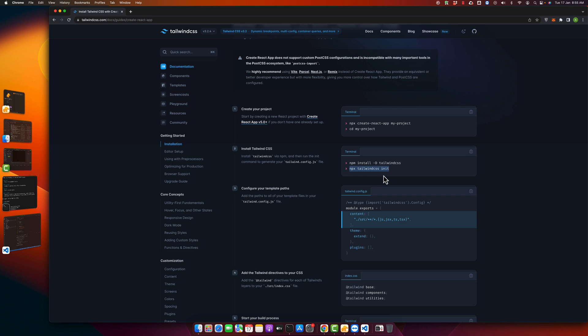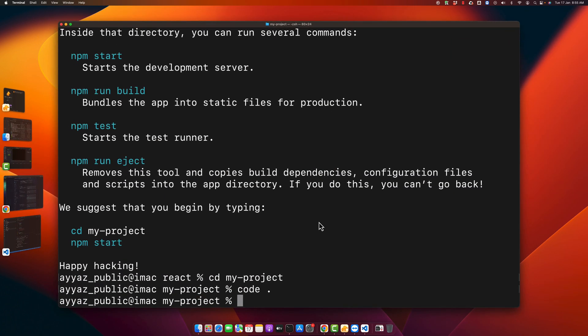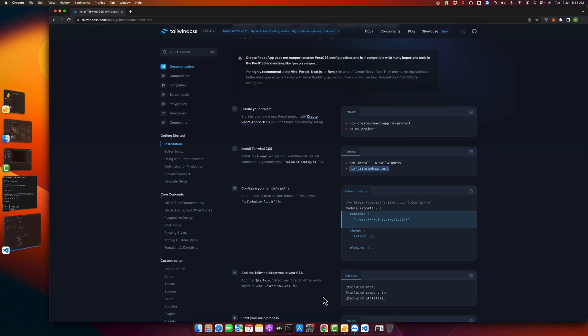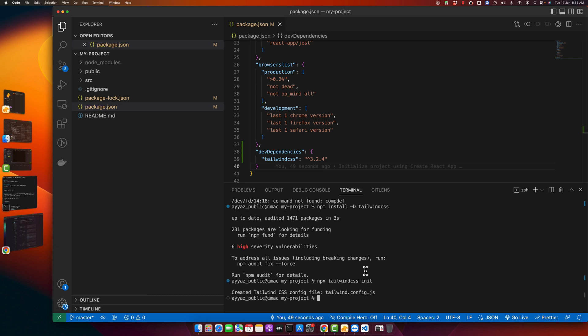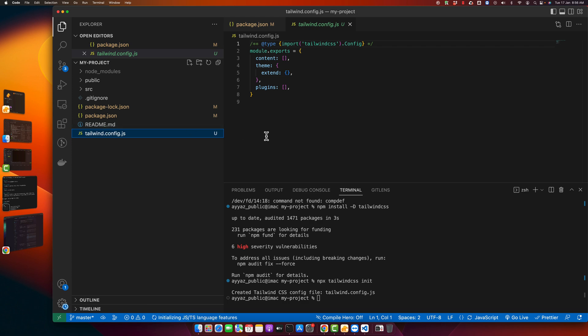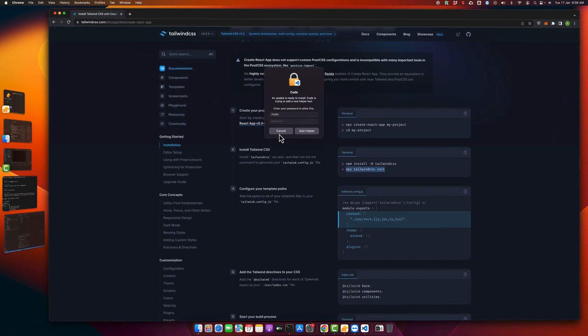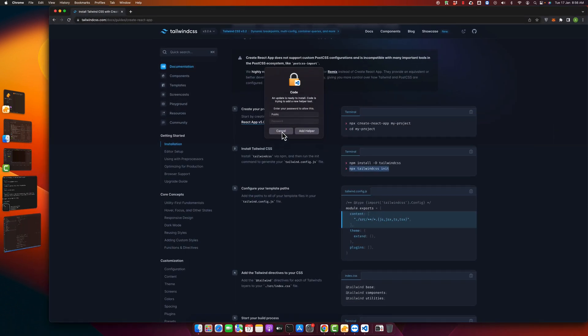Here we have to initialize Tailwind CSS. If you run it, then it will generate a new tailwind.config.js file. In this file there will be all the configuration that you want to add in your Tailwind. Okay, I've initialized it and you can see a new file has been generated.